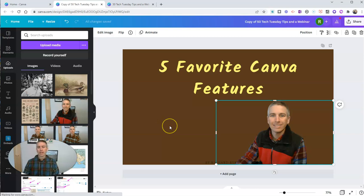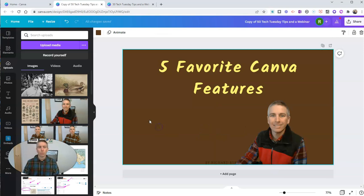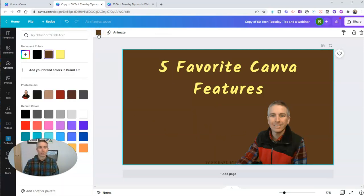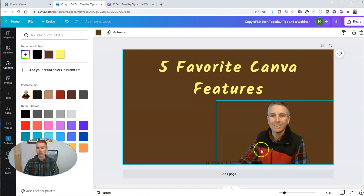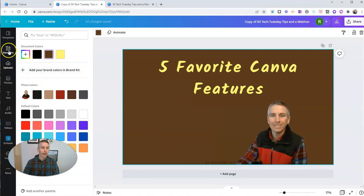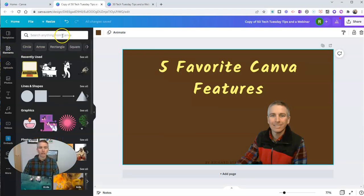Now, another one of my favorite aspects of Canva is found when I go to change the background color. You can see here that Canva is going to suggest some colors based on the colors that are found in the photograph.